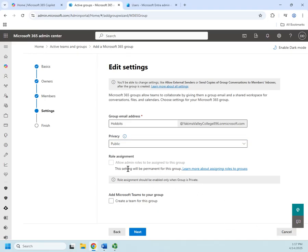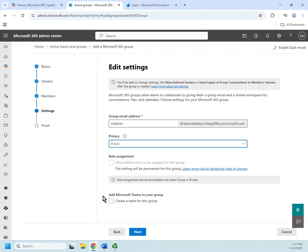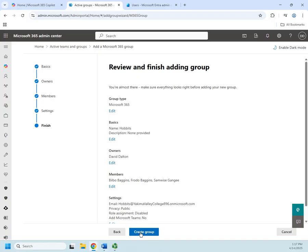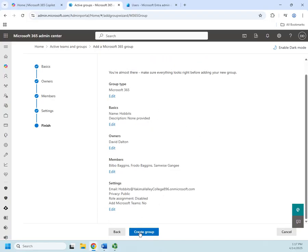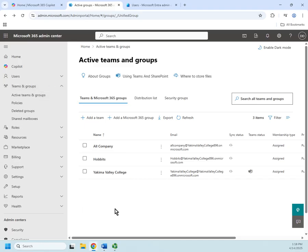I'm going to make this a public group. I can uncheck 'Create a team for this group' - that would allow me to make it private and enable role assignments, but role assignments are for admin-type roles and I don't want that. I want a public group without a team attached. If I were using Teams with this group then yes I'd create a team for it. I'll click Next, review all my settings, and click 'Create group'.